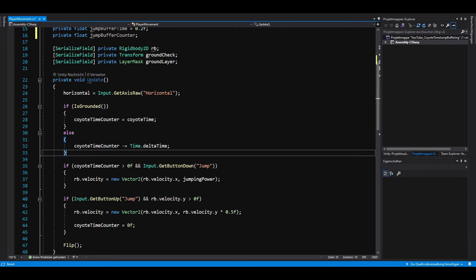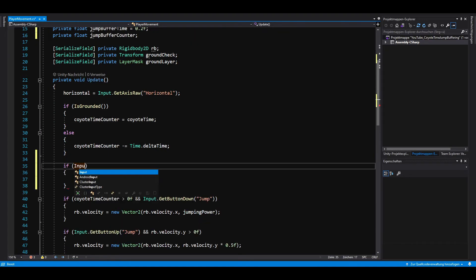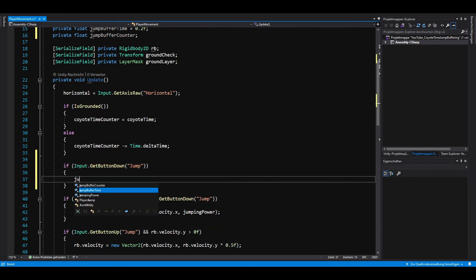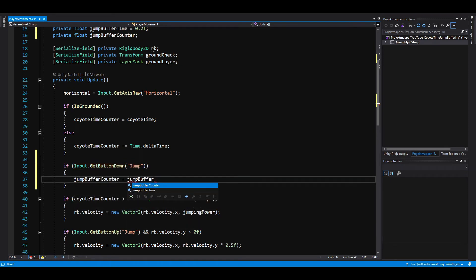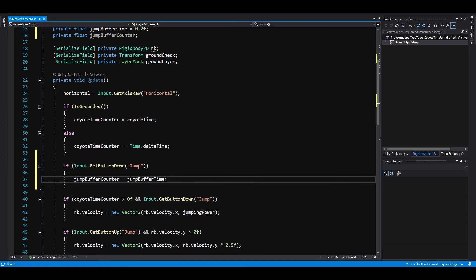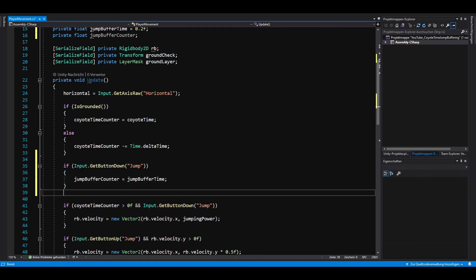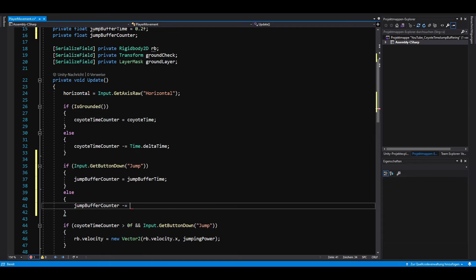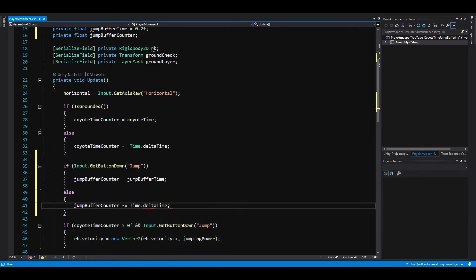In the update method, every time we press the jump button, we set the jump buffer counter to the jump buffer time. And every time we don't press the jump button, we let the jump buffer counter count down by subtracting time.deltaTime from it.